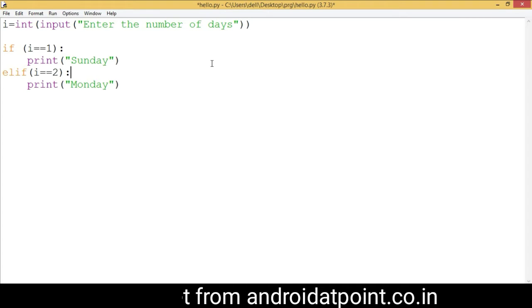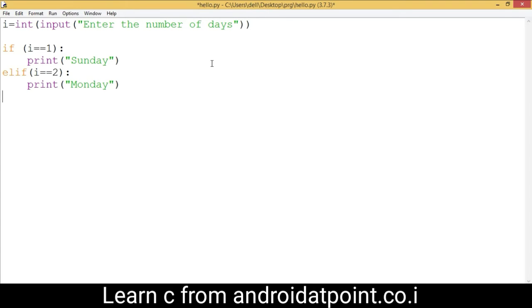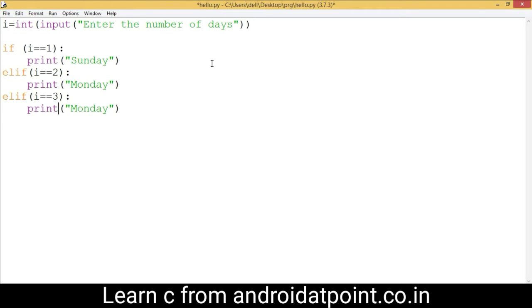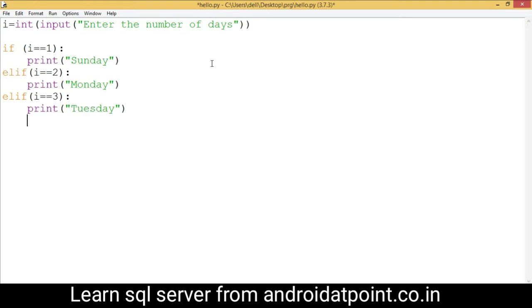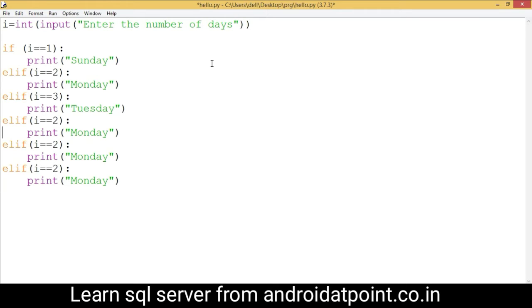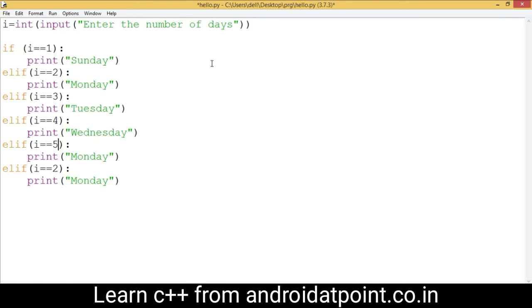Copy and paste the elif block. For i equals 3, print 'Tuesday'. For i equals 4, print 'Wednesday'. For i equals 5, print 'Thursday'.